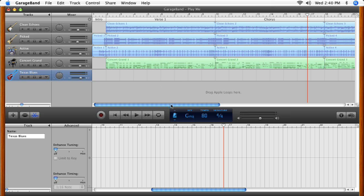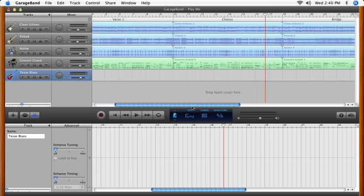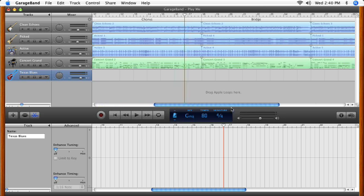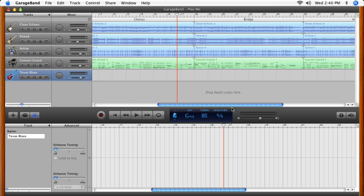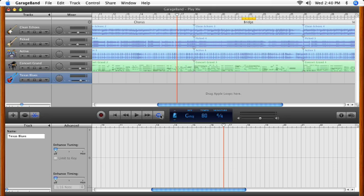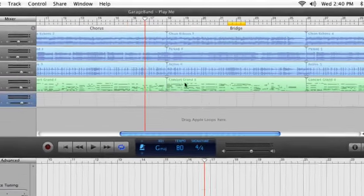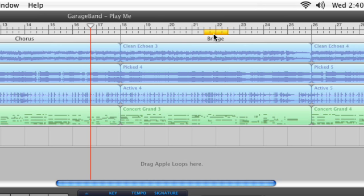First, you'll need to set up an area of the song that you want to record over. Click the cycle mode button and a yellow cycle region appears just below the beat ruler.